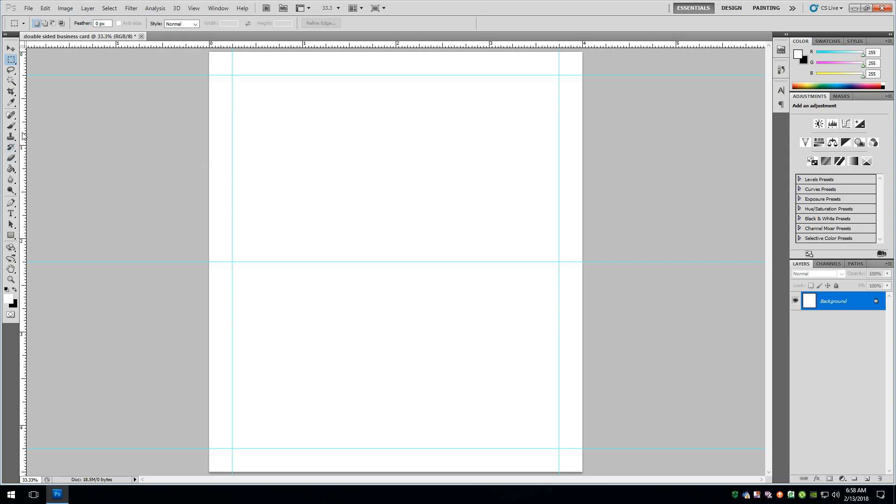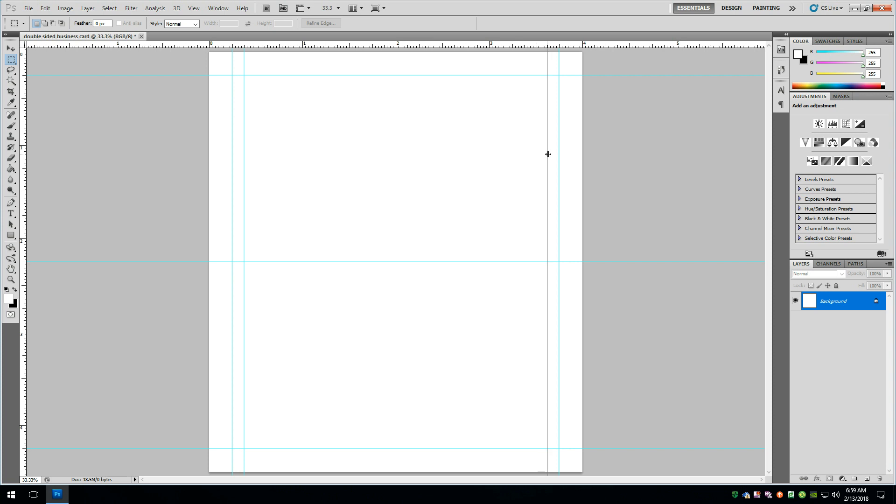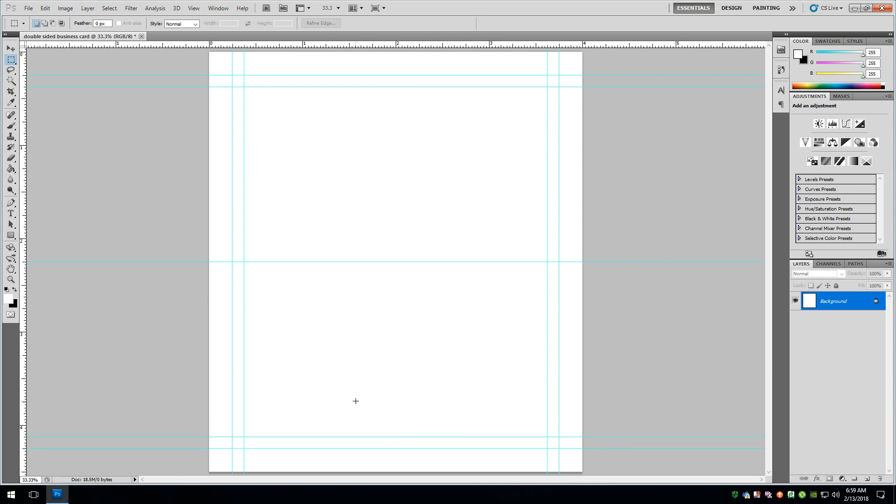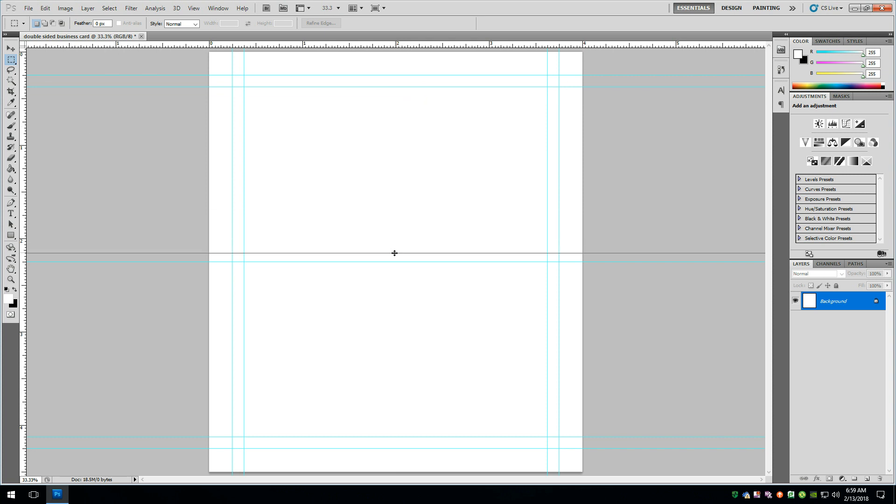The next thing is to set up guides for the safe area. The title safe, text safe if you want. So I'm going to go in an eighth of an inch from each one of those cut lines. You want at least an eighth of an inch. And we want to do the same thing from the fold line. At least an eighth of an inch from the fold line on either side.